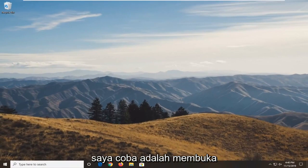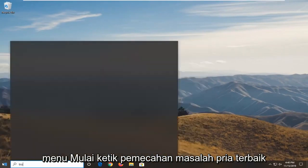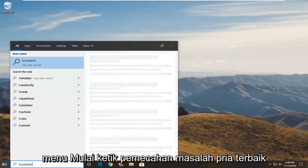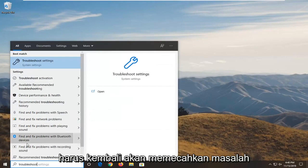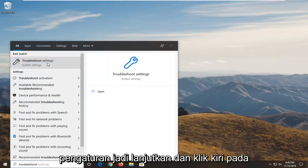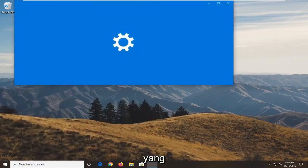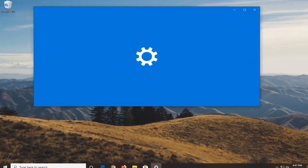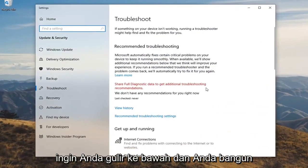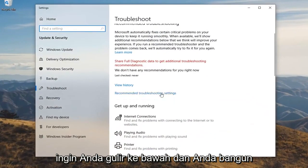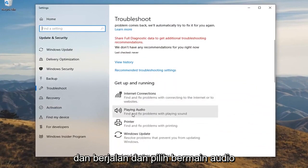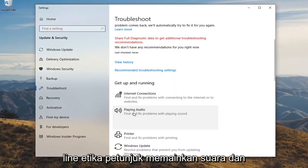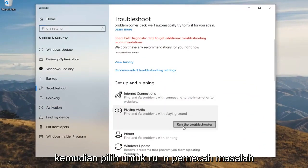The next thing I would suggest trying would be to open up the start menu and type in troubleshoot. Best match should come back with troubleshoot settings. Go ahead and left click on that. You want to scroll down underneath get up and running and select playing audio — find and fix problems with playing sound. And then select run the troubleshooter.